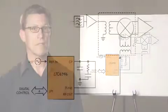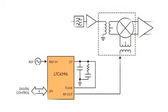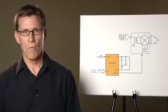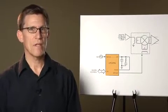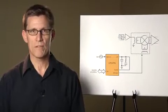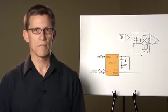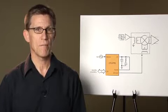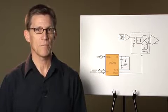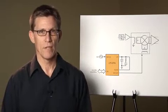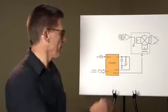Linear Technology developed the LTC6945 and LTC6946 Integer-N Phase Lock Loop or PLL frequency synthesizers. While the part is primarily aimed at driving the LO ports of mixers and modulators, these parts can also provide a low-jitter sample clock for high-speed A-to-D and D-to-A converters. Let's take a look at these parts.